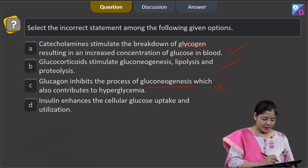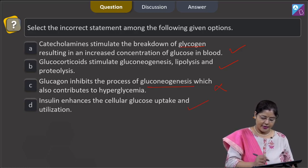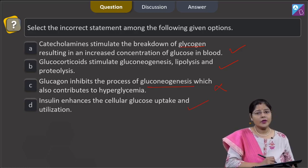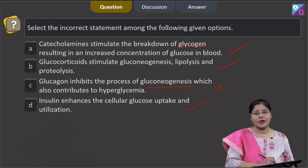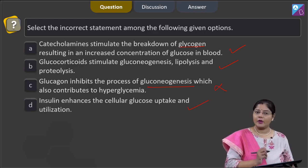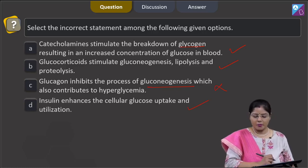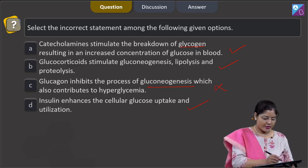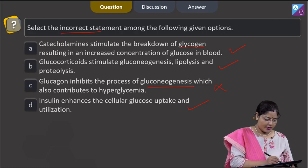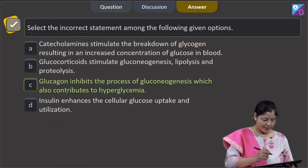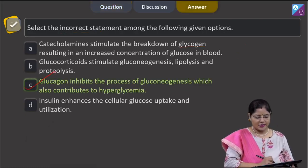Option D states that insulin enhances cellular glucose uptake and utilization — this is correct. Insulin is a hypoglycemic hormone released in response to hyperglycemia; it decreases blood glucose level by facilitating uptake of glucose by body cells. Therefore, the incorrect statement is Option C, and the correct answer is Option C.